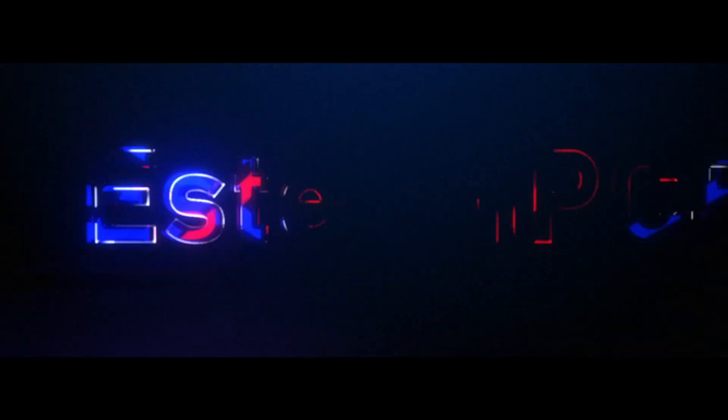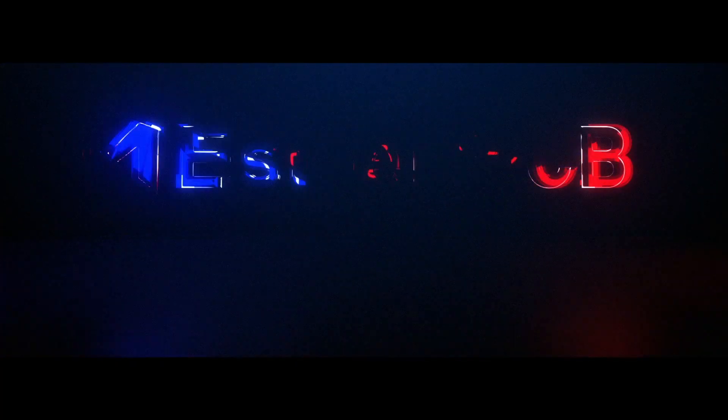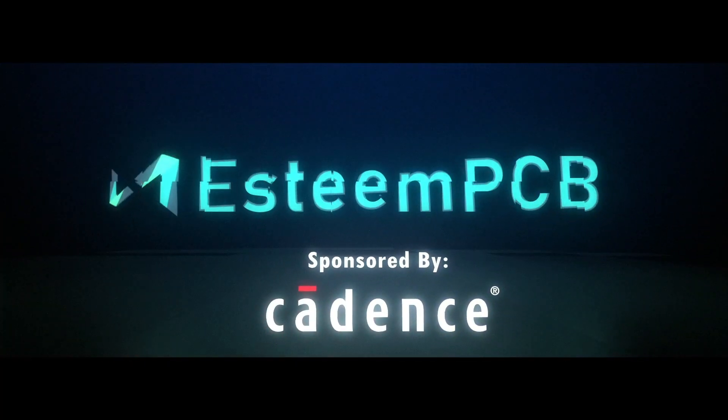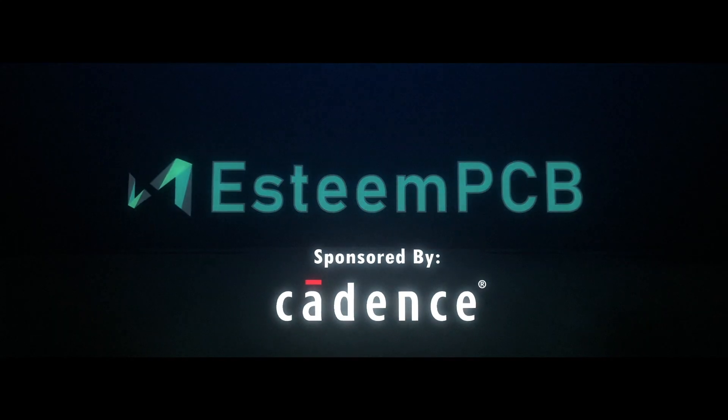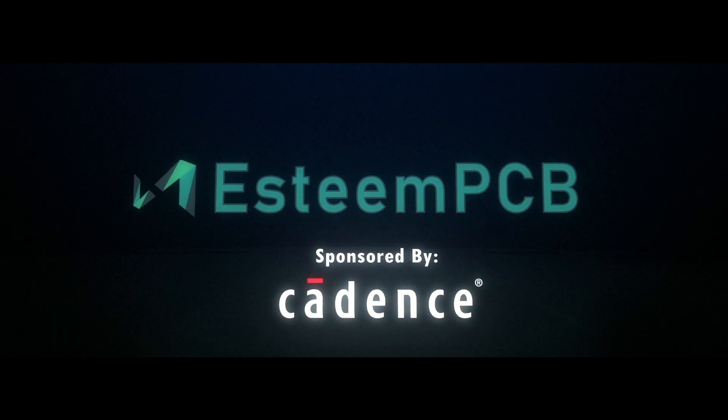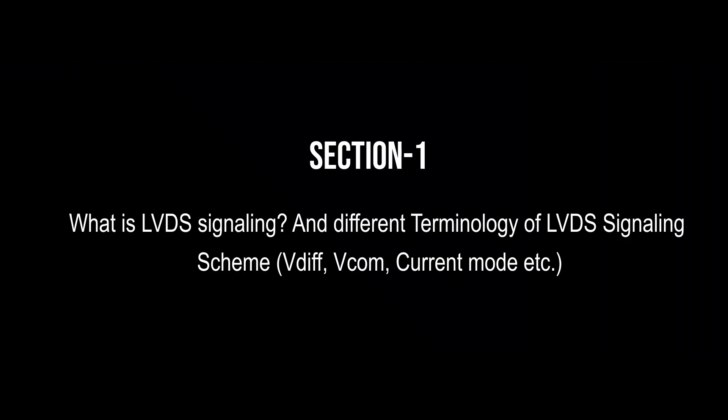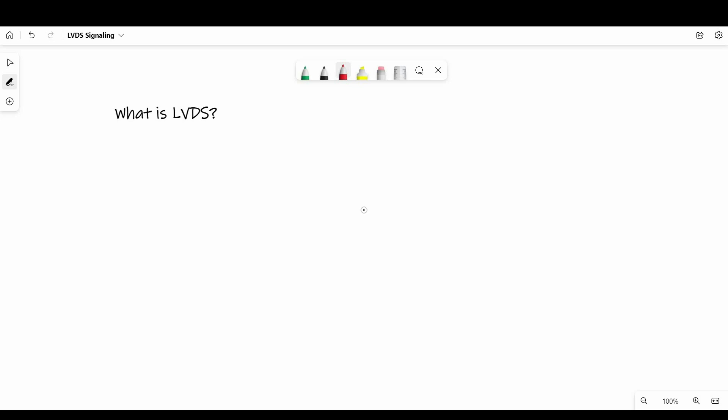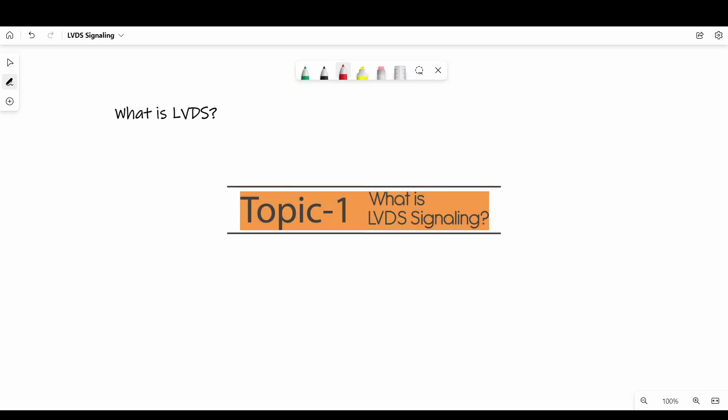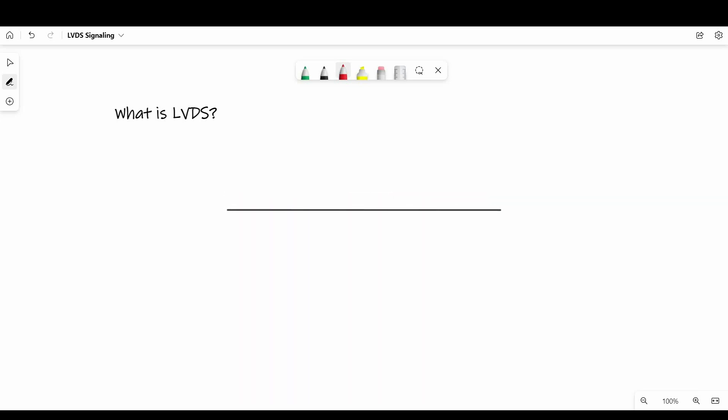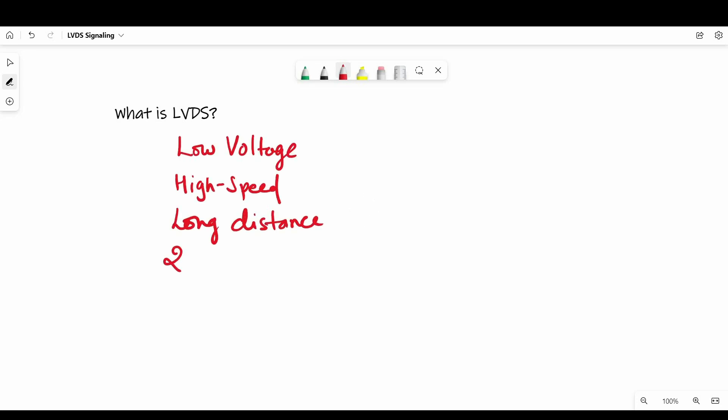So let's get started. Let's start with very first question. What is LVDS or low voltage differential signaling? So LVDS is high speed, long distance digital interface for serial communication over 2 wires. That means we send or receive data 1 bit at a time.